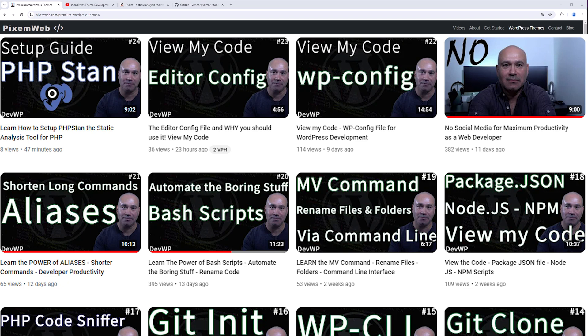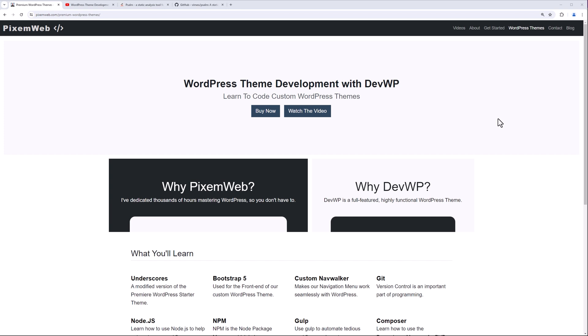In my previous video, I demonstrated how to set up PHP Stan, and that's another great static analysis tool. But sometimes you want to be able to dive in deeper and get second, third, fourth, and fifth opinions. And that's why in this series of videos, I'm going to show you how to set up various static analysis tools and then some dynamic analysis tools as well.